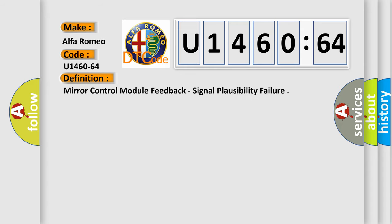Car manufacturer. The basic definition is: Mirror control module feedback, signal plausibility failure.